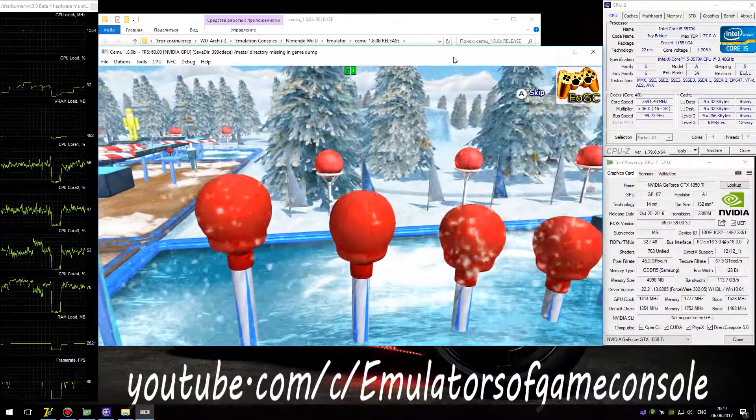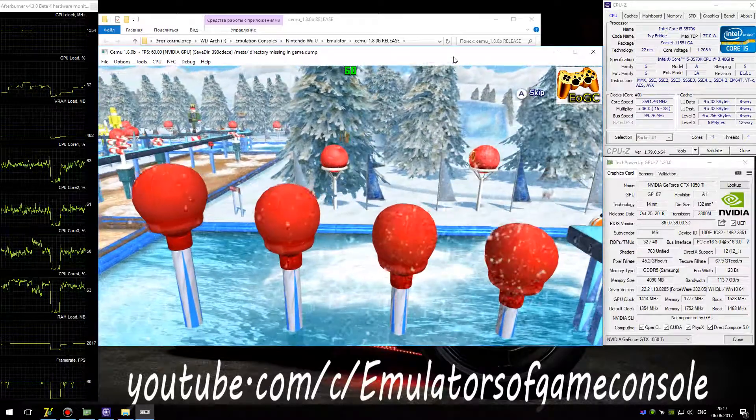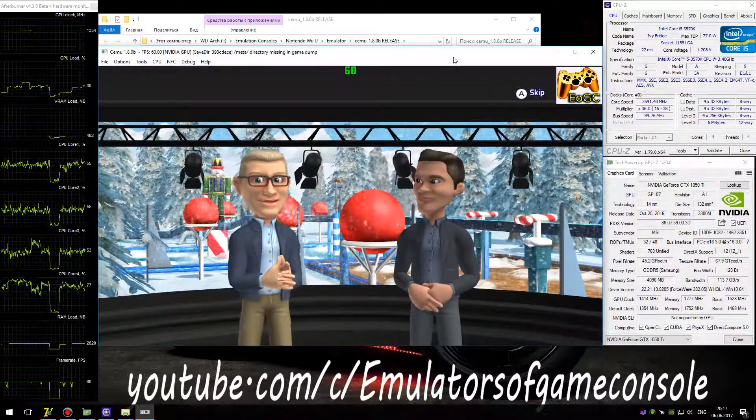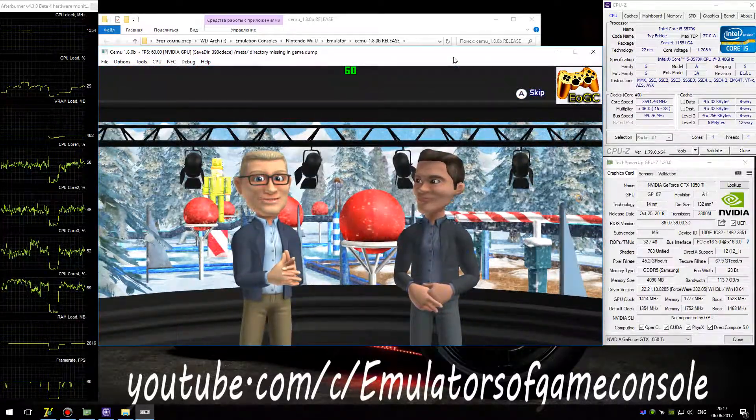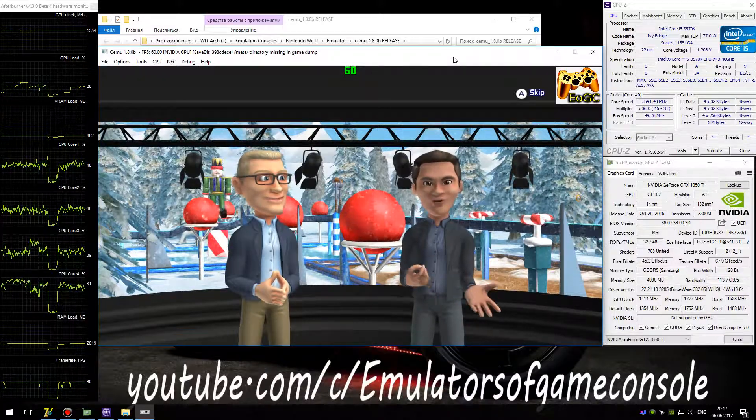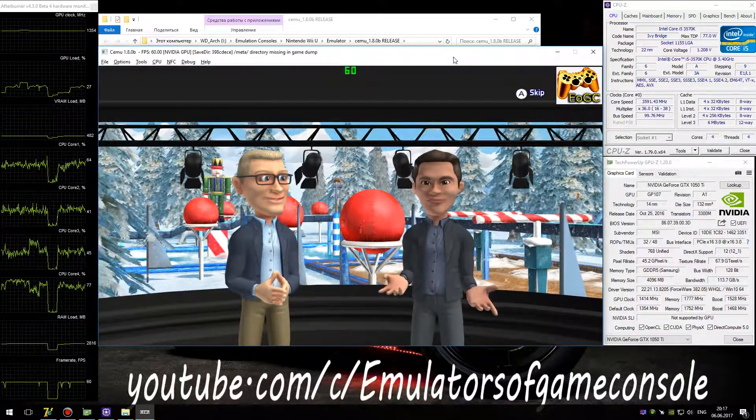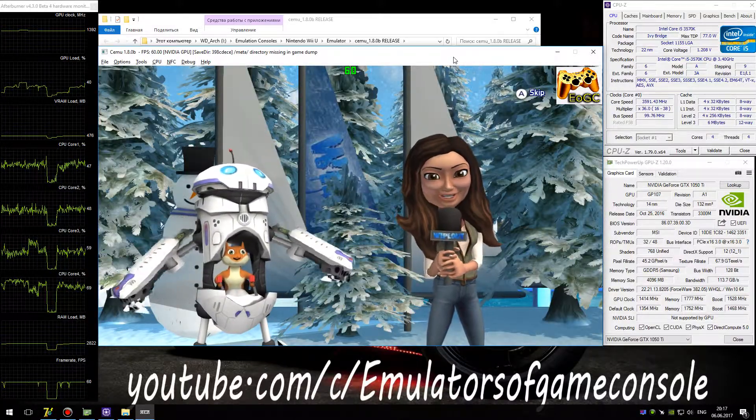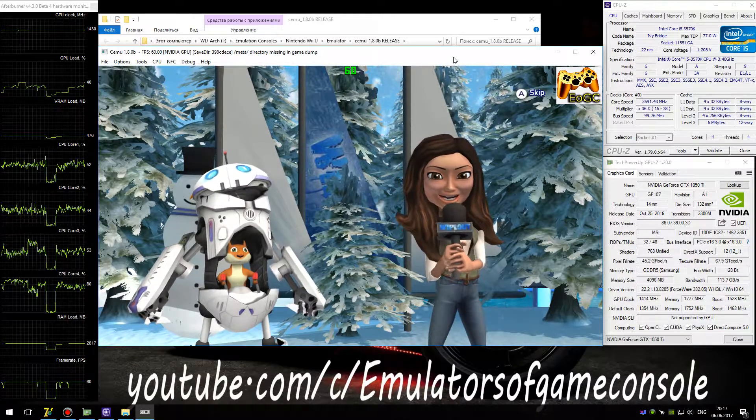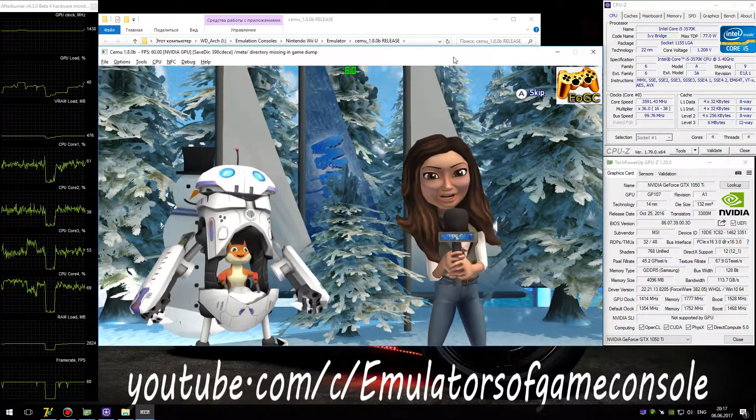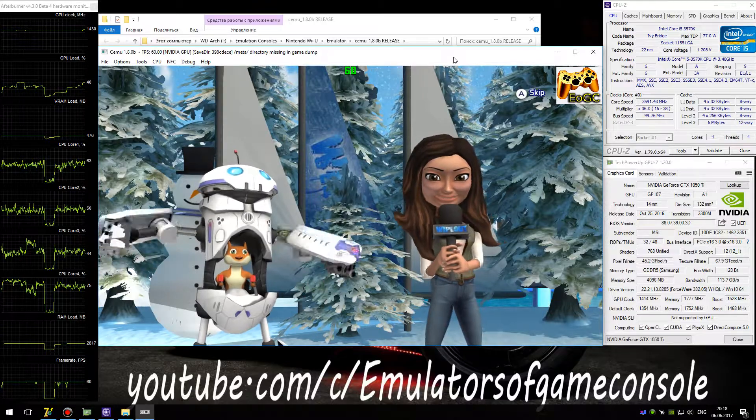Spreading holiday cheer one wipeout at a time. Season's greetings, everyone. And now let's head down to the course and check in with Vanessa Lachey. I don't think our contestants will like what's under the tree this year, but we will, guys, because wipeouts are the gifts that keep on giving.